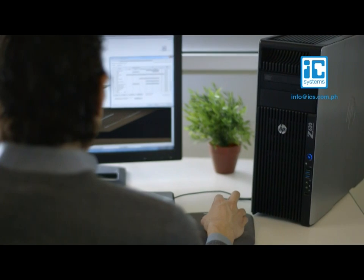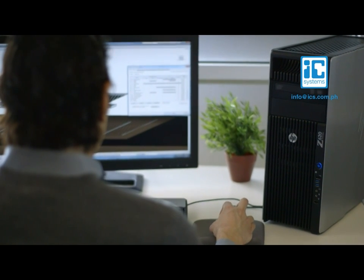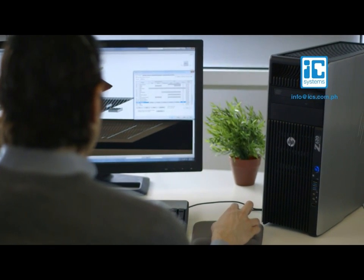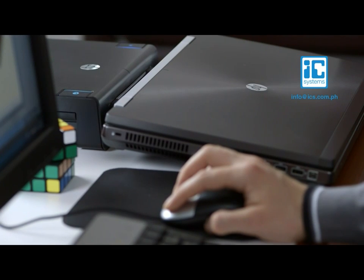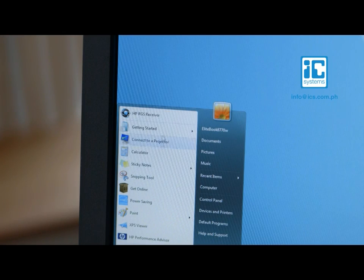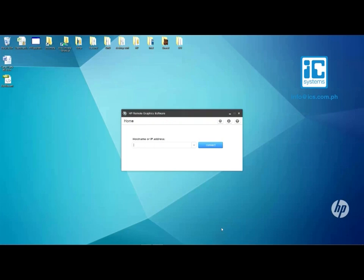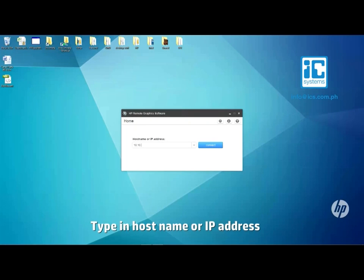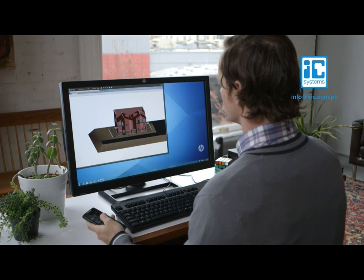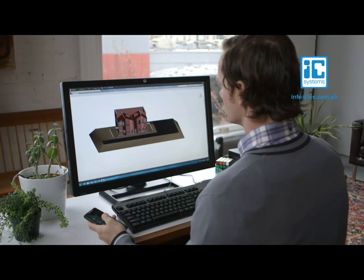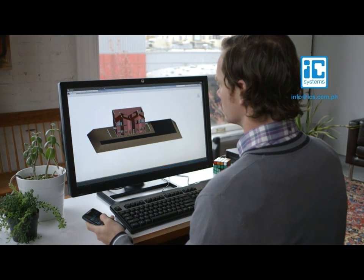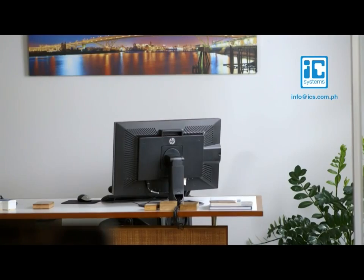After installing the software for the sender on your workstation and the receiver on your local PC, you can connect to a remote workstation on the network using HP RGS. On the RGS home screen, just type in the host name or IP address of the workstation and hit connect.